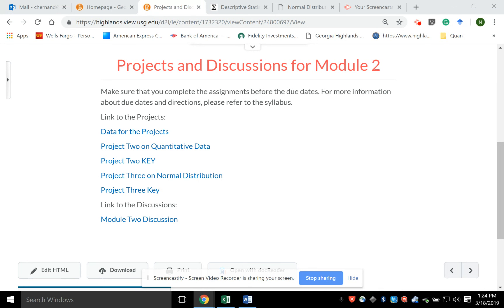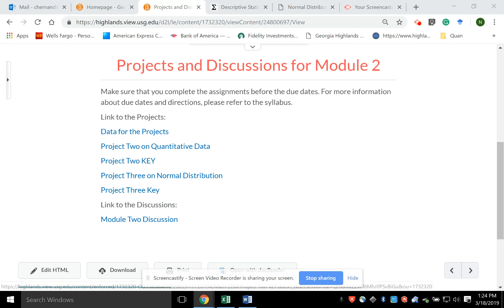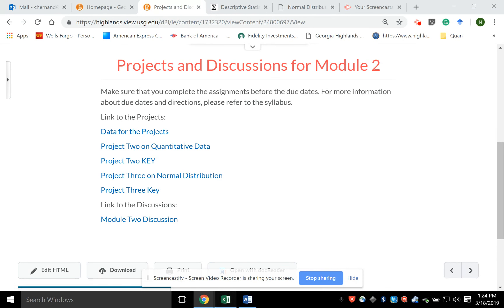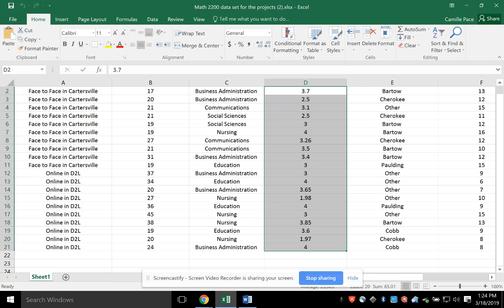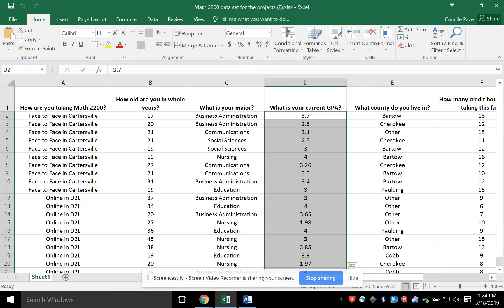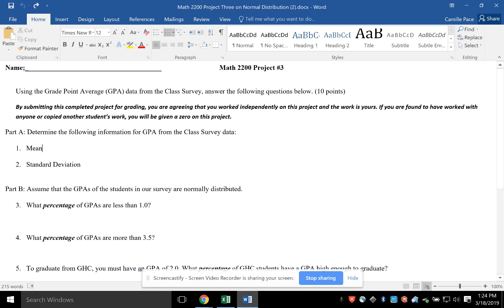I need to open a new fresh data for the projects, and then I need to open Project 3 on normal distribution. So here is the data, fresh copy, here is the project. It wants me to use the GPA data from the class survey in answering the following questions. The first thing it wants is the mean and the standard deviation.